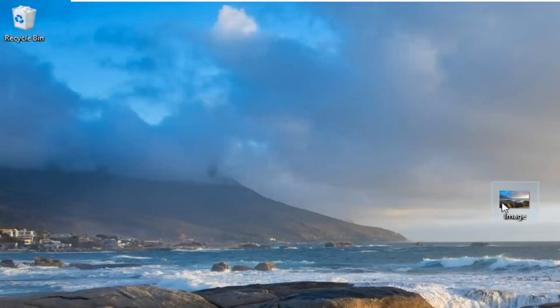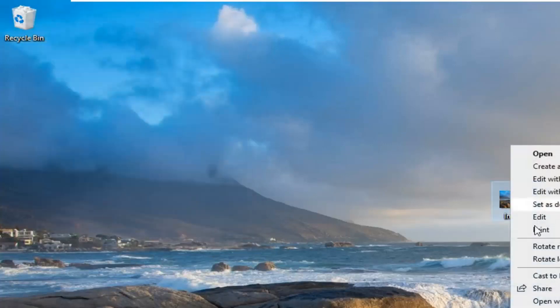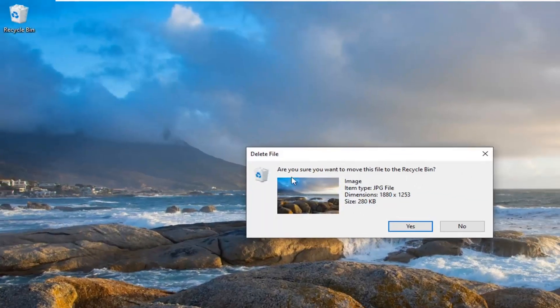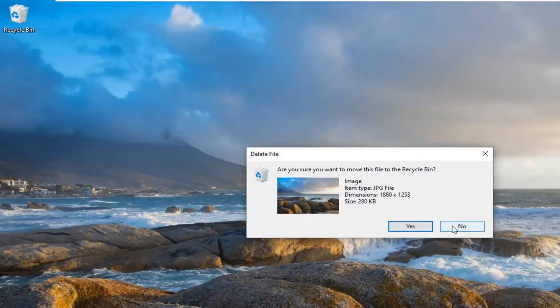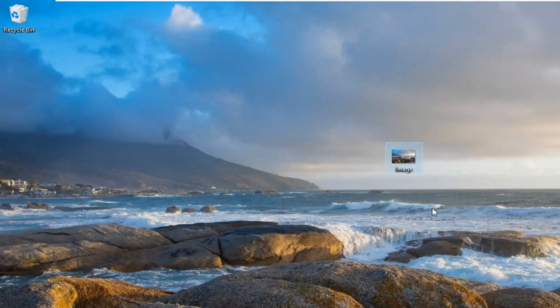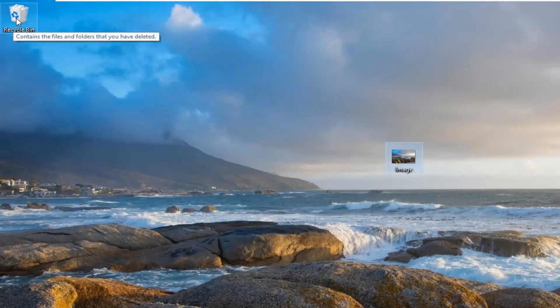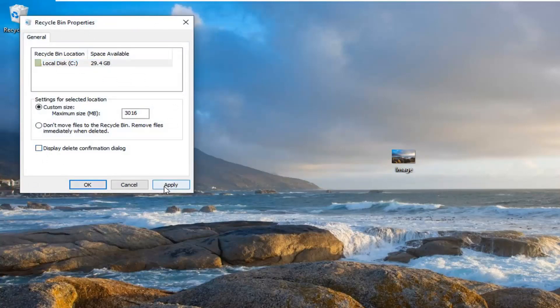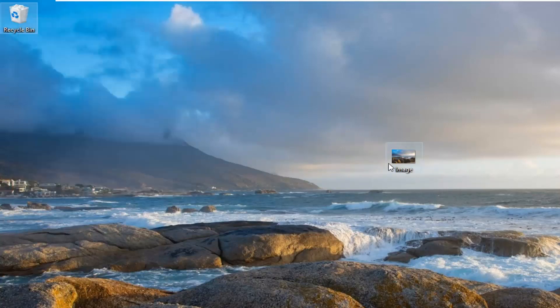Now if we attempt to delete that file, it's going to prompt us: are you sure you want to move this file to the recycling bin? Pretty straightforward. If you want to turn it off, just right click on the recycling bin, select properties, and uncheck that option. Apply and OK.